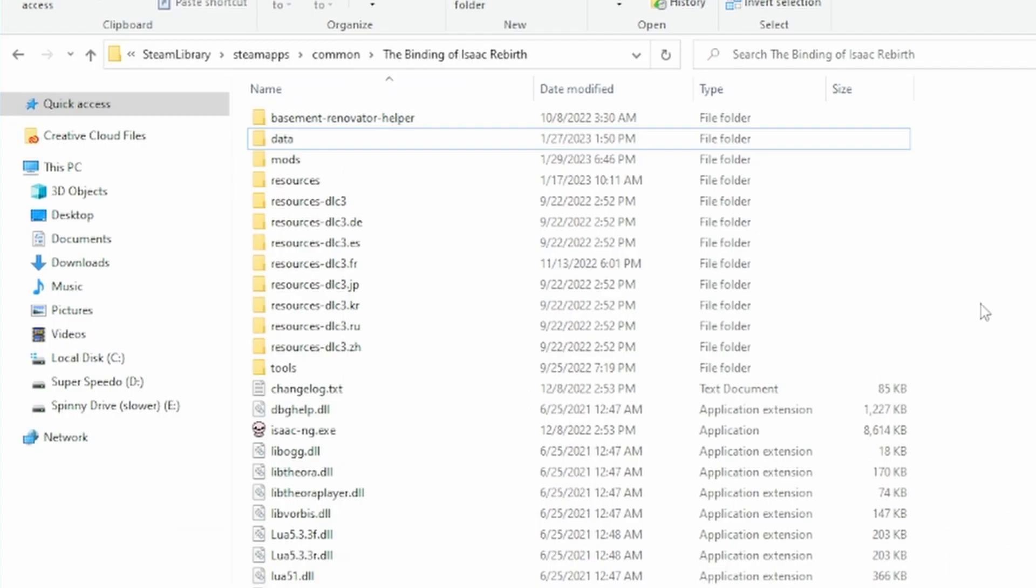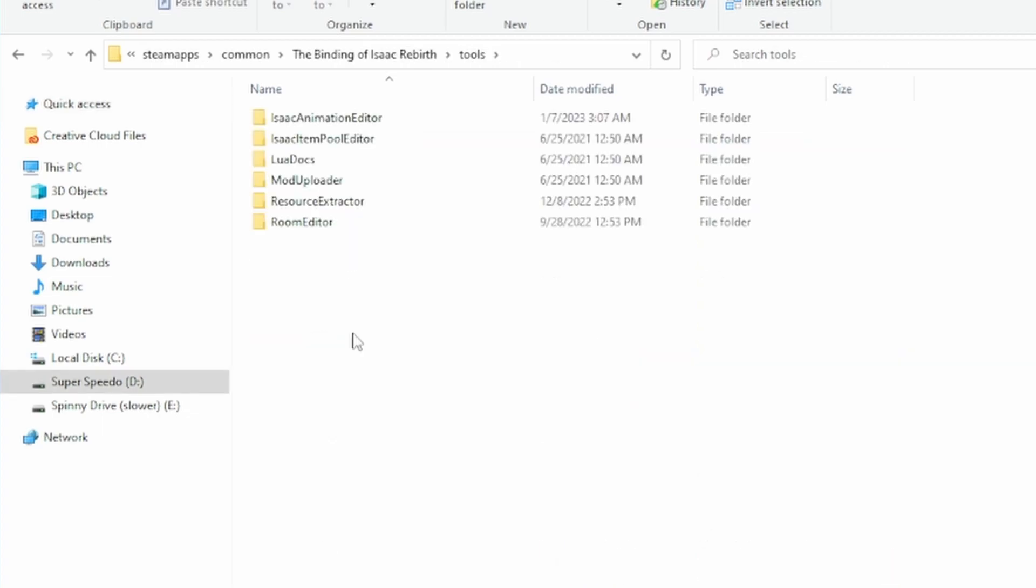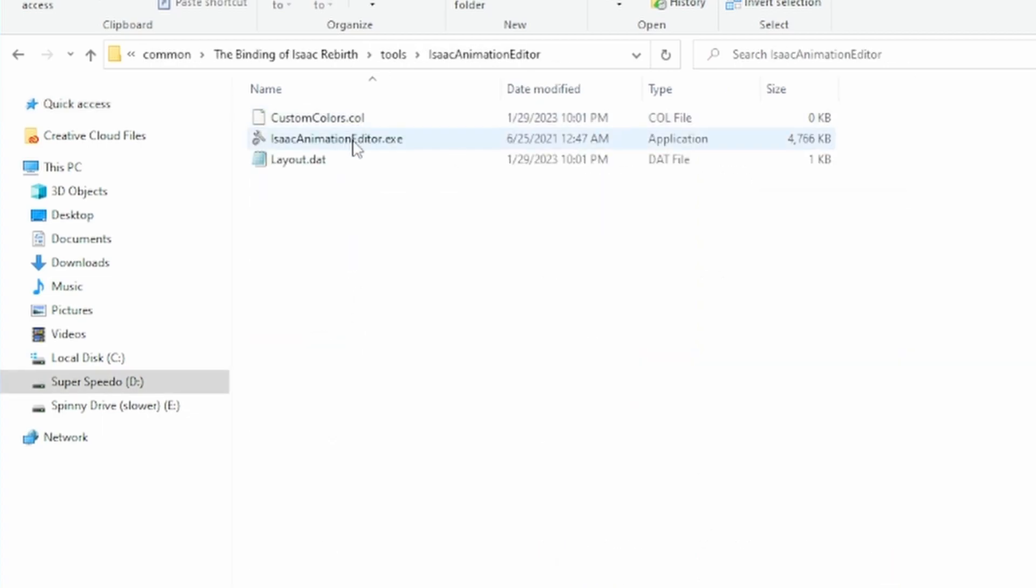To open the Animation Editor, navigate to the game's directory, then click on Tools, and then Isaac Animation Editor. Then open the program.